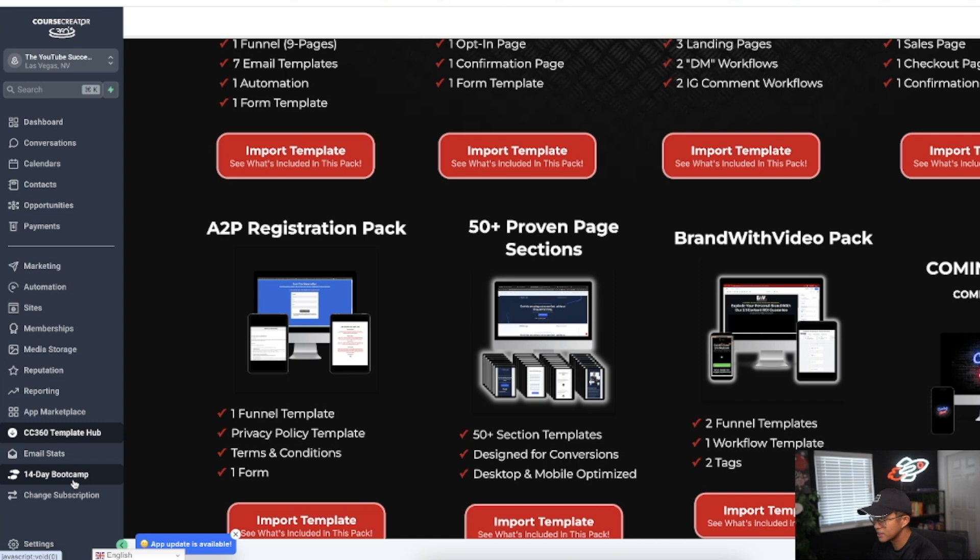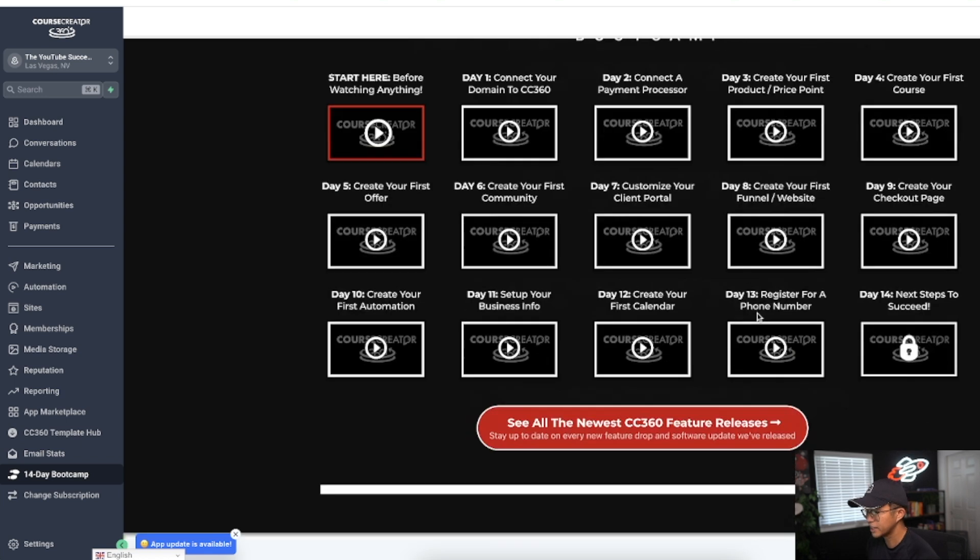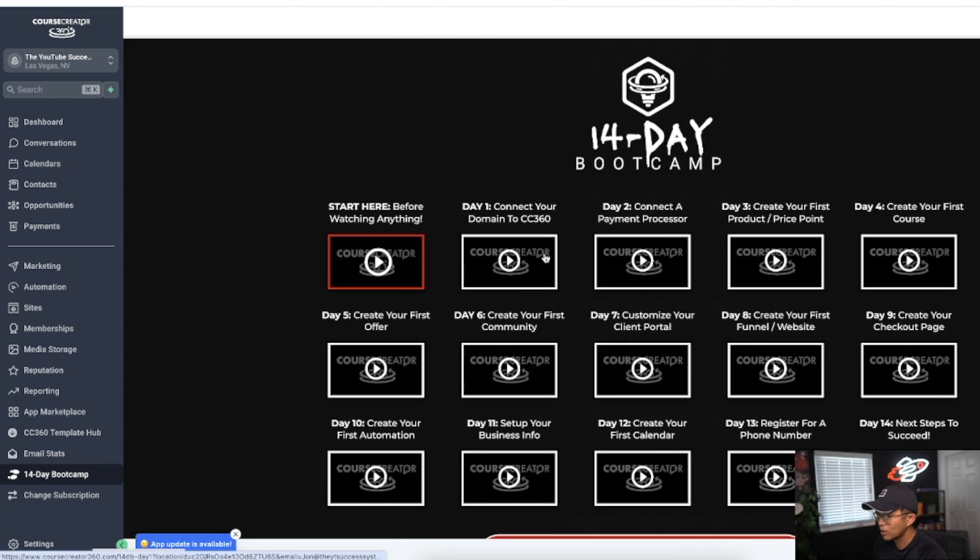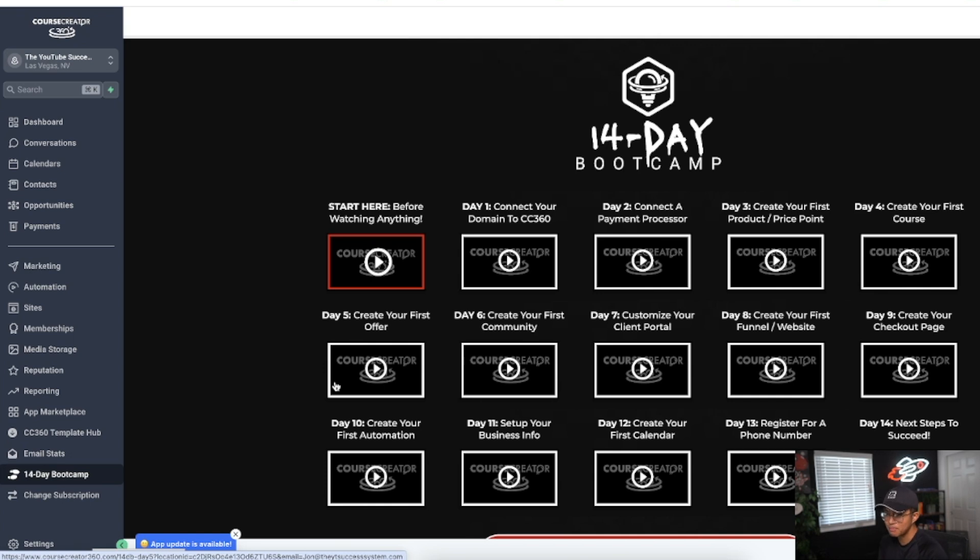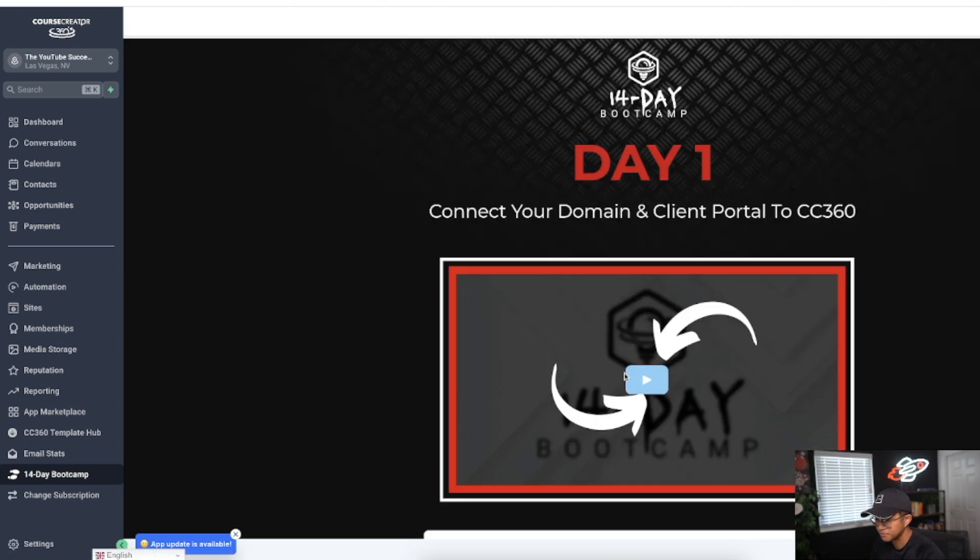This template hub has all sorts of templates to get started with on Course Creator 360. In addition to that, they have the 14-day bootcamp. These are basically a series of 14 walkthrough videos going step by step how to connect your domain, connect the payment processor, connect your first product, create your first course, and create your first offer. They literally guide you step by step.